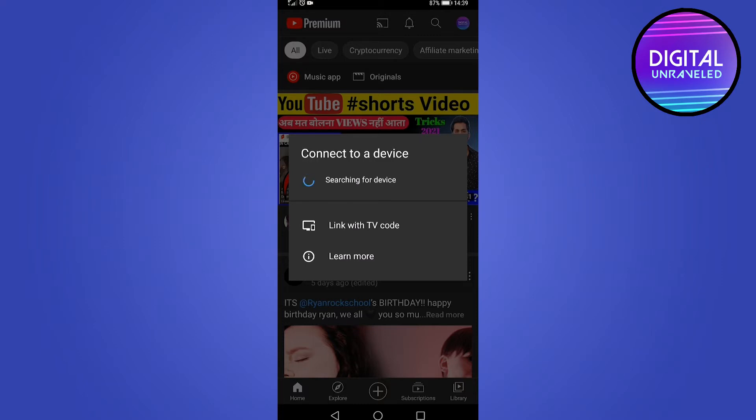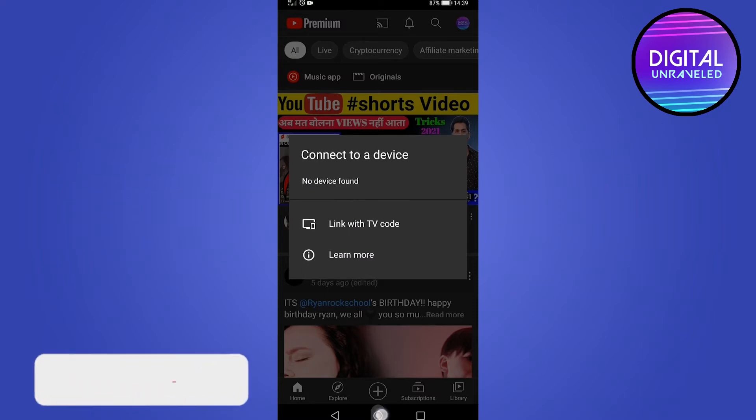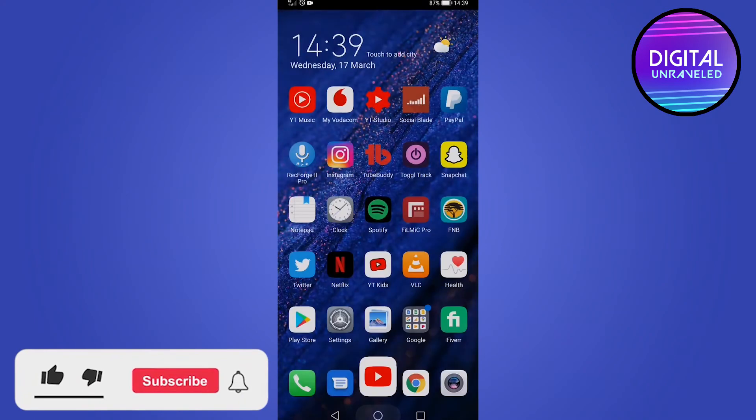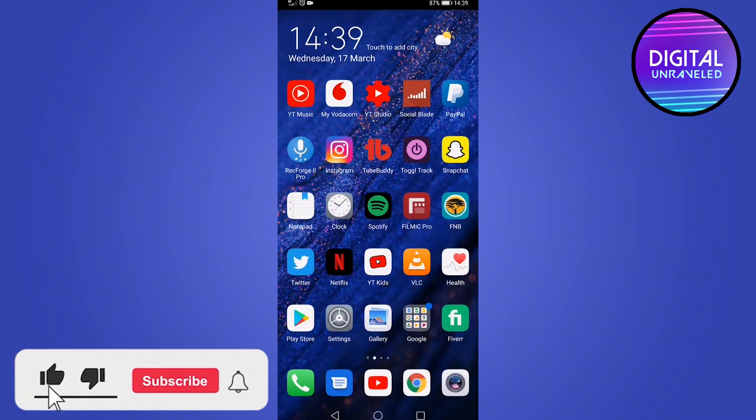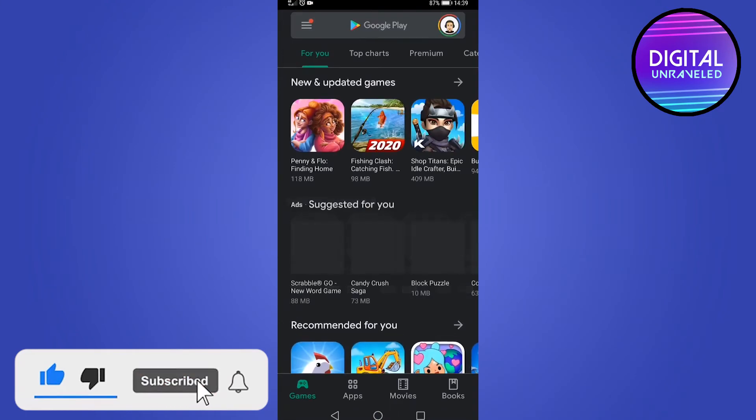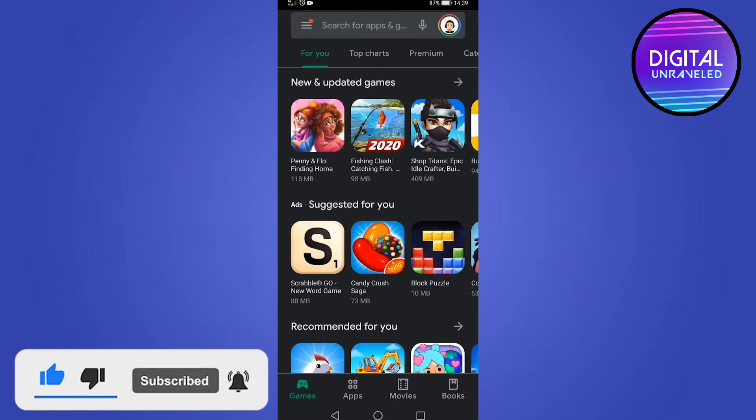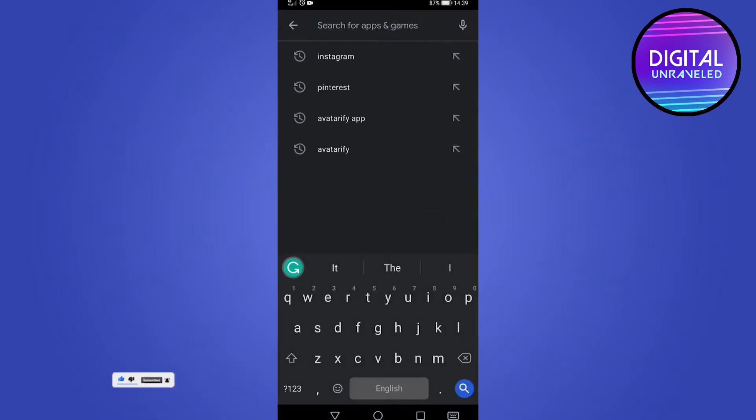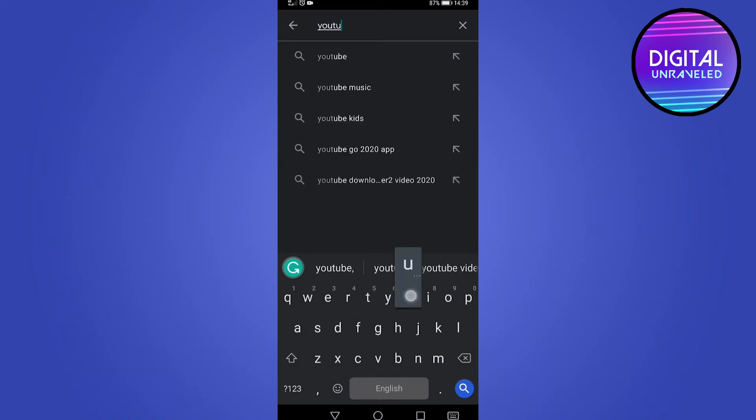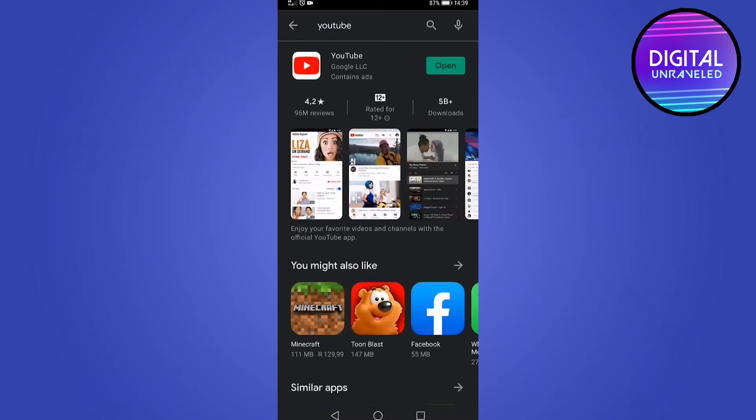The first one would be to uninstall YouTube and then reinstall it. To do that, you go to either the Apple App Store or the Google Play Store on your phone. I'm on an Android device, so I go to the Google Play Store. Then you just want to search for YouTube, hit search, and click on it.